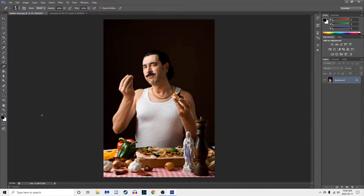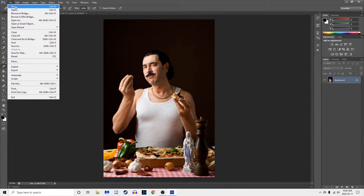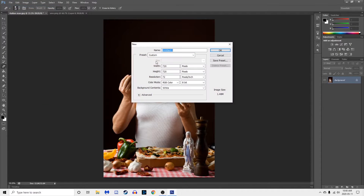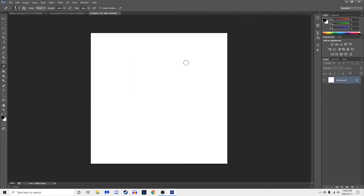All right, take three. He's gonna make a meme in Photoshop in less than five minutes. First, we're going to go to new. I have a square shape with a white background.